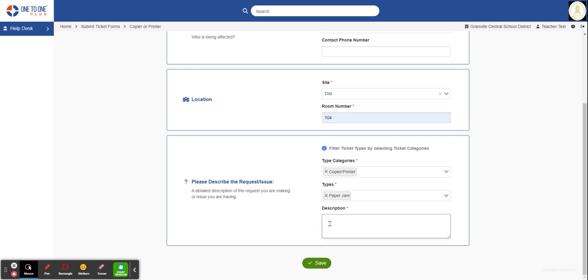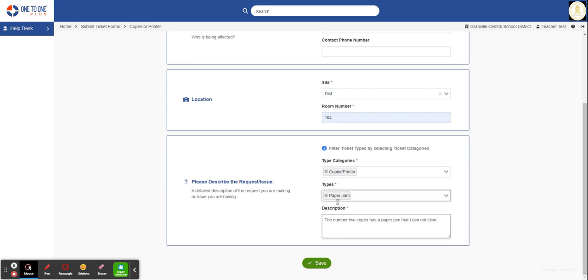Now the last field is the description of the problem. The best thing you can do is to provide as much detail as possible because that will allow us to help you quickly and more efficiently. So in this case, I'm just going to type in: the printer, this number two copier, has a paper jam and they cannot clear.